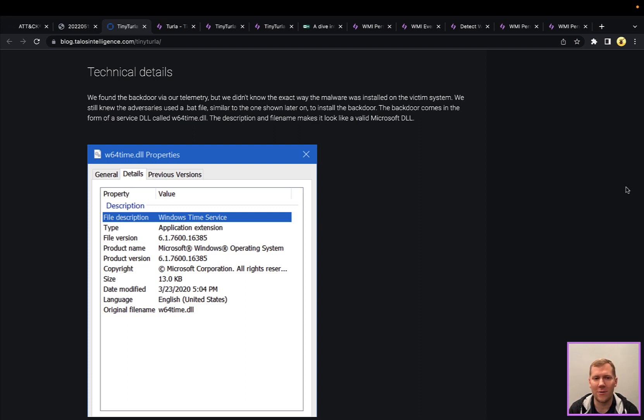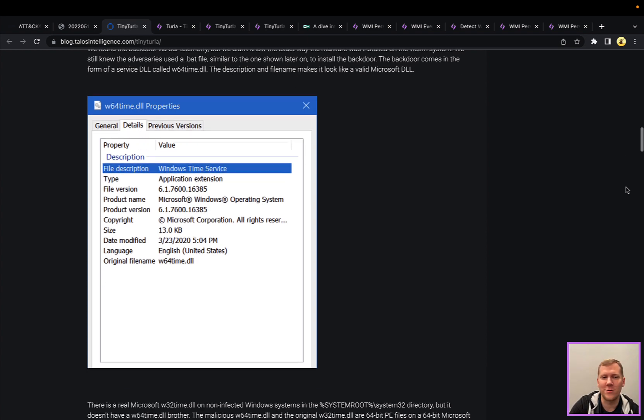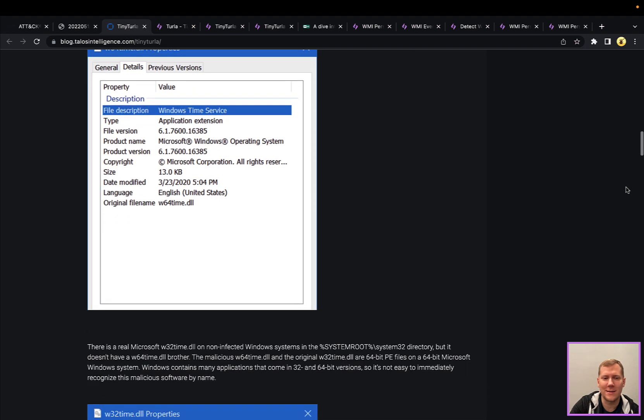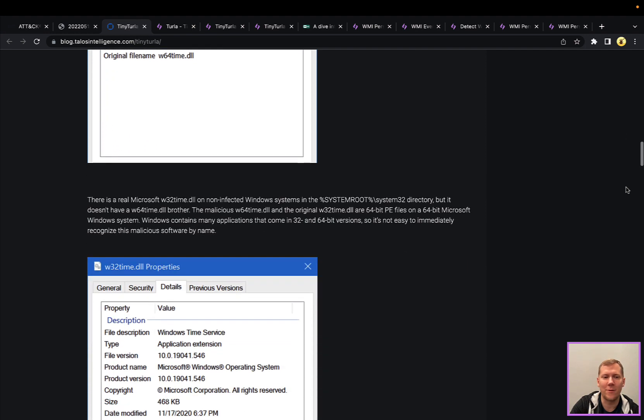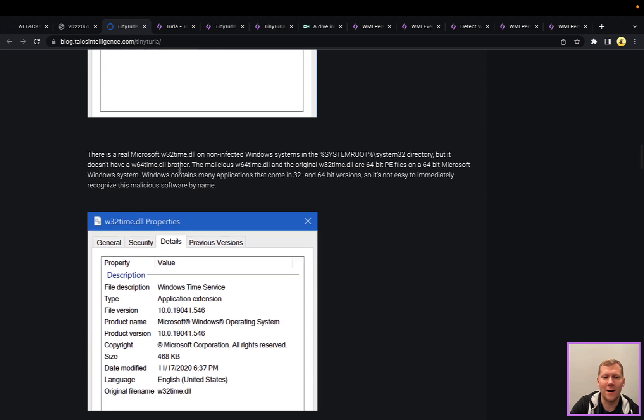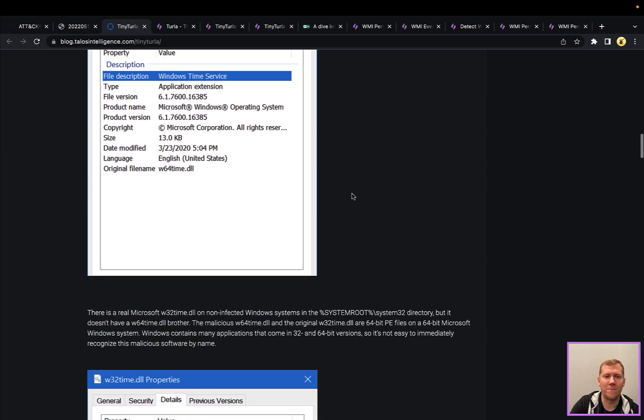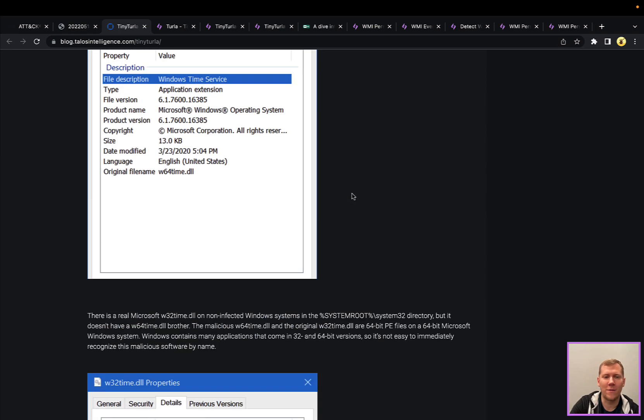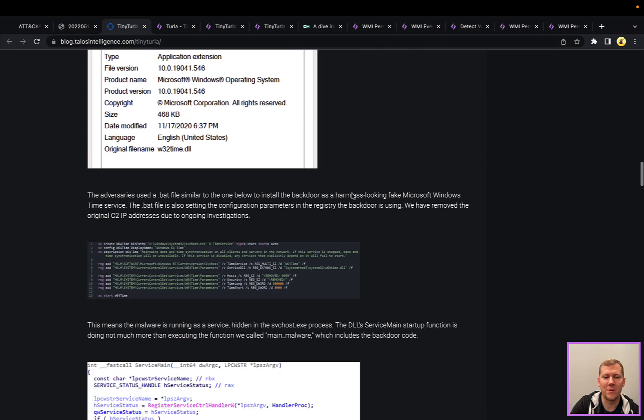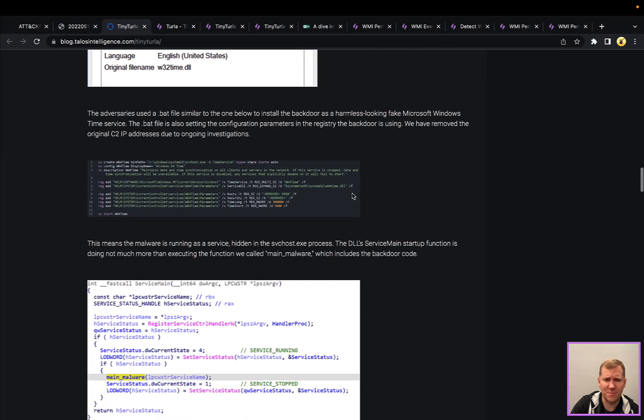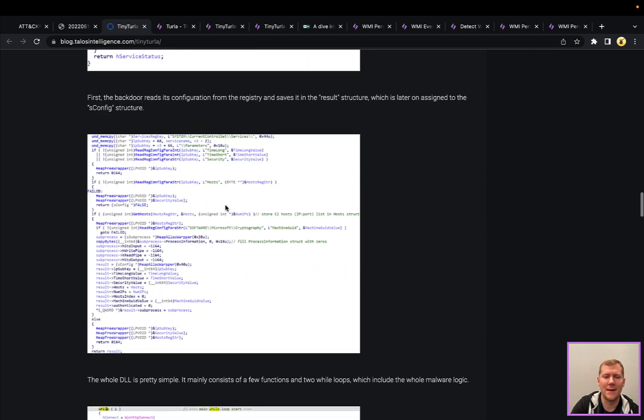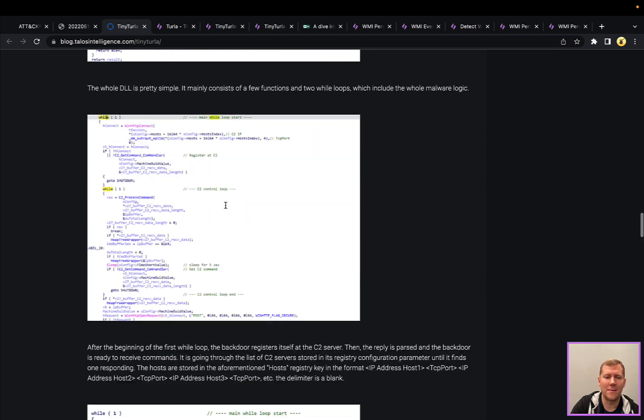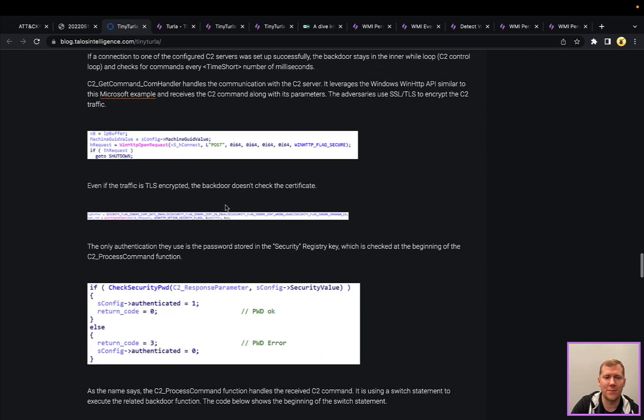They're going to masquerade as a legitimate system service. So it's the Windows time service. And they are going to drop a DLL called w64time.dll. If you're a Windows nerd, you probably know w32time.dll is the actual library here, seen below. So probably hard at first glance to tell that this is going to be malicious. This is done through a batch file, which is going to set up this service via some registry commands.